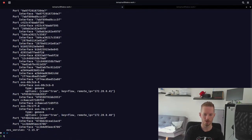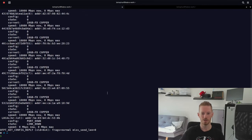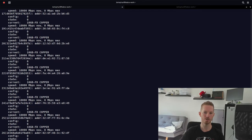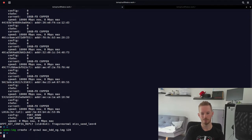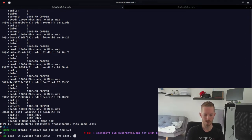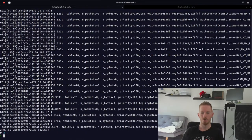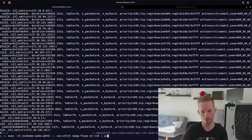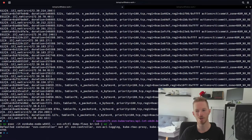Running 'ovs-ofctl show BRINT' shows all the ports on the integration bridge, where we can see each of our pods. Running 'dump-flows' on BRINT shows all the OpenFlow rules — in this case there are 4,795 OpenFlow rules. It's important to understand that this is the path your packet takes when it leaves the pod.